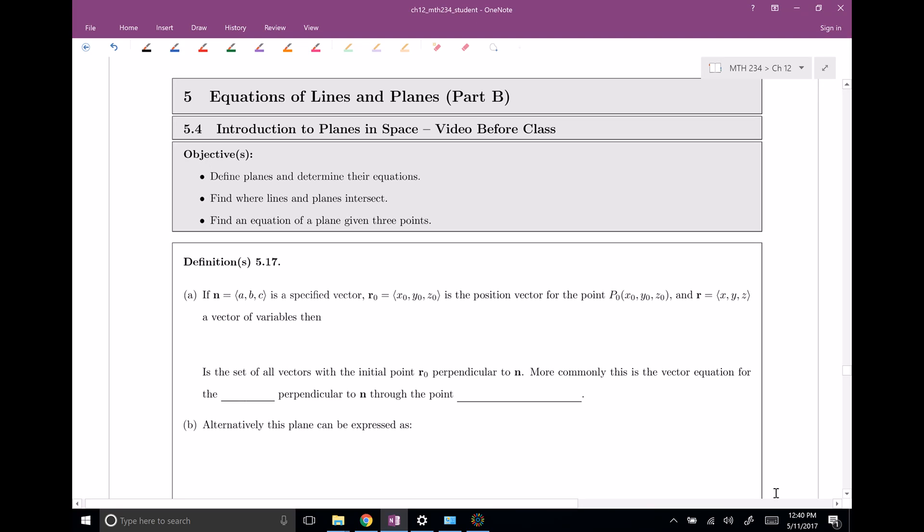Alright, welcome back everyone to 12.5, part B. We're going to be talking a lot about planes in space, which is basically like sheets of paper in space. In this section, I'd like to define planes and determine what their equations look like, find where lines and planes intersect, and if given three points, find a plane that hits those three points. Let's get to it.